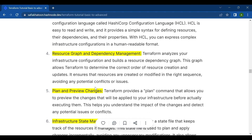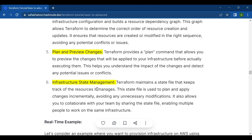The fifth key feature is plan and preview changes. Terraform provides a plan command that allows you to preview the changes that will be applied to your infrastructure before actually executing them. This helps you understand the impact of the changes and detect any potential issues or conflicts.